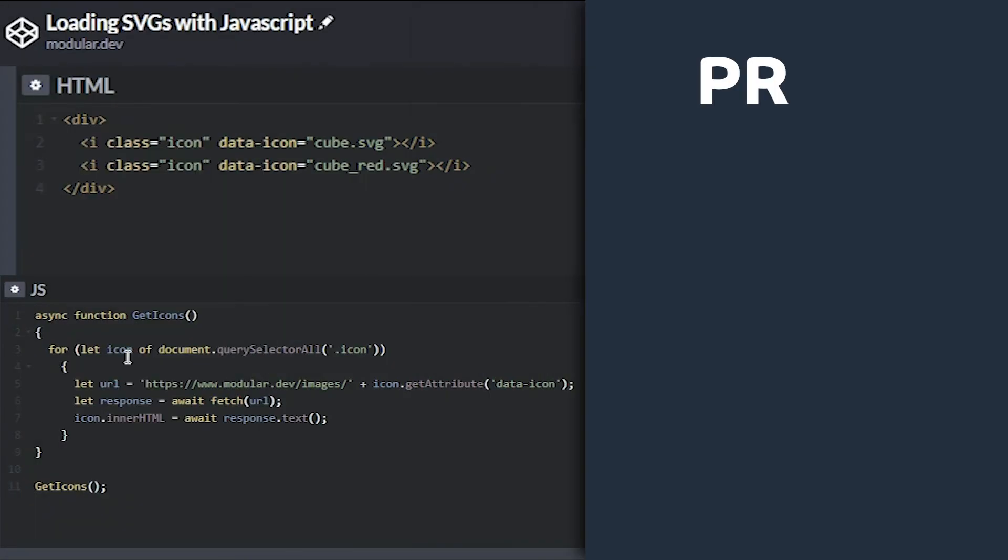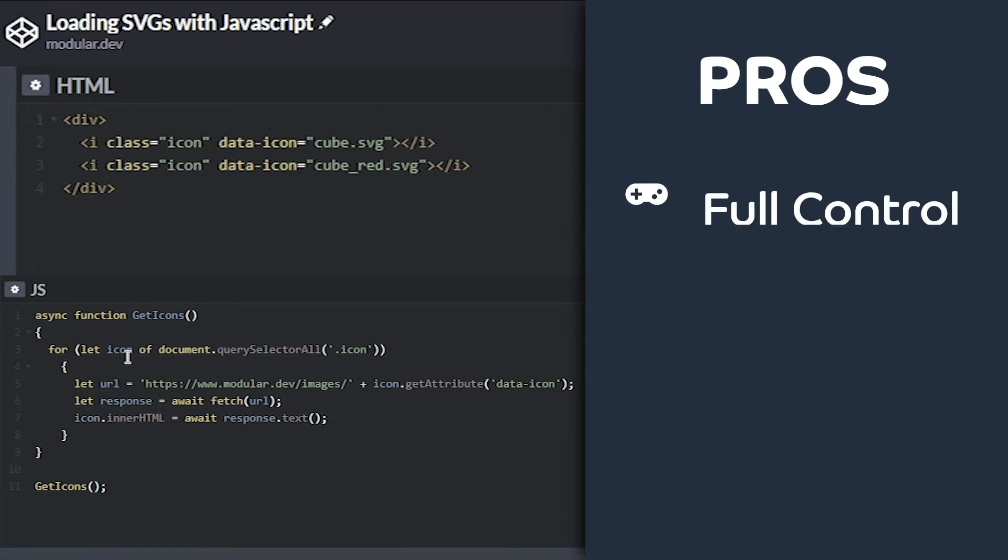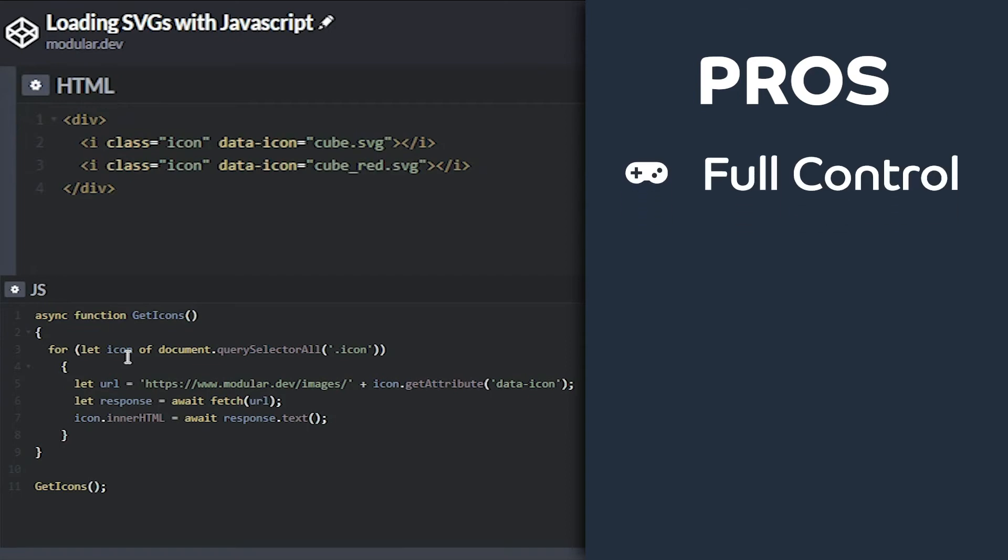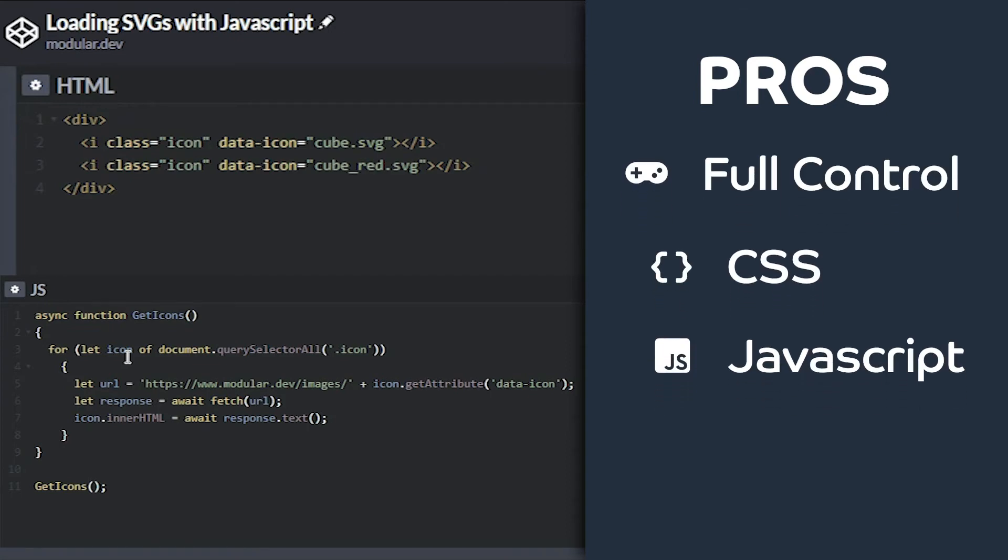The pros to using this technique are similar to inlining the SVG because that's exactly what JavaScript does. To recap, you have full control over styling the element with CSS and you also have full control with JavaScript. Another pro with this technique is browser caching since the file is being downloaded instead of inlined.